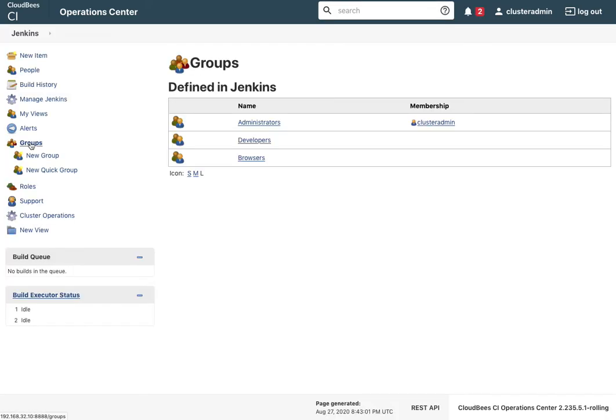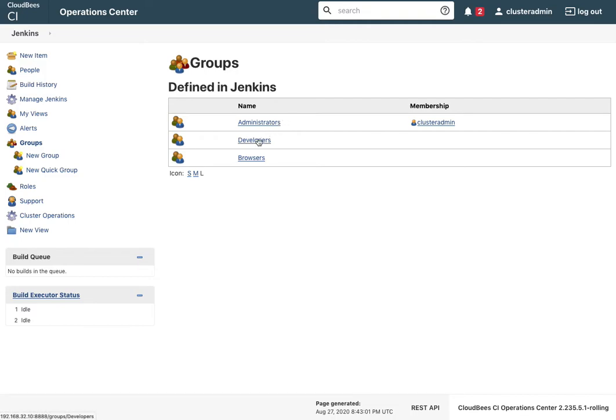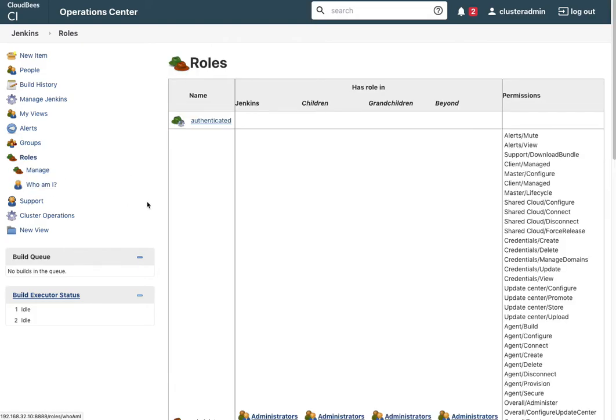Let's look at what came with the default. Cluster admin was already added to the administrators, and then we've got two more groups: developers and browsers. These groups are associated with roles which give them permissions.